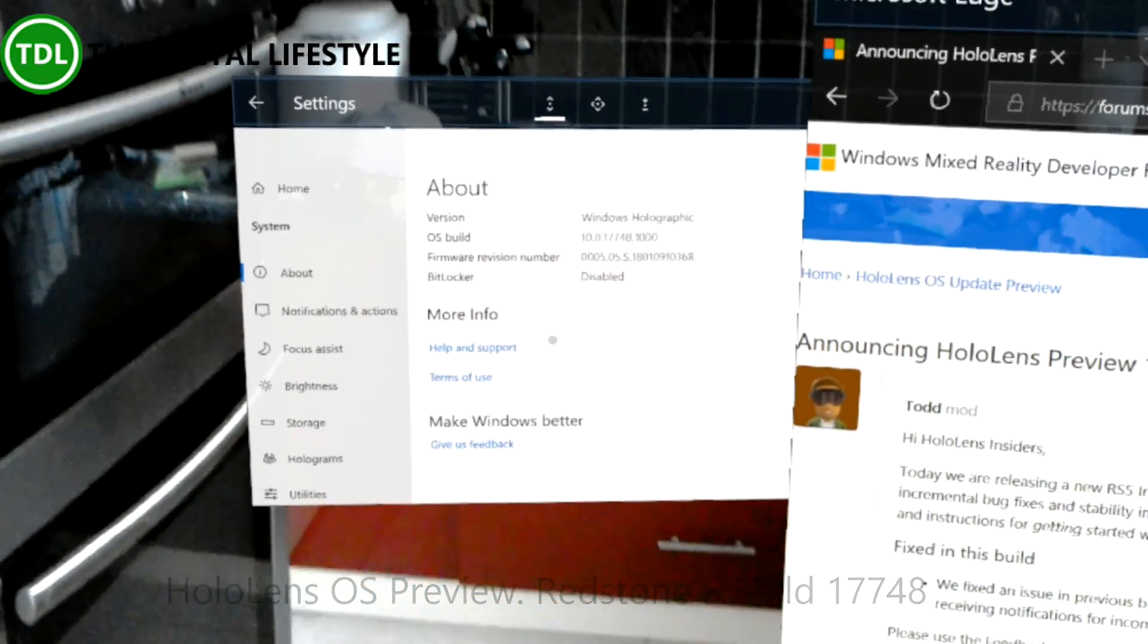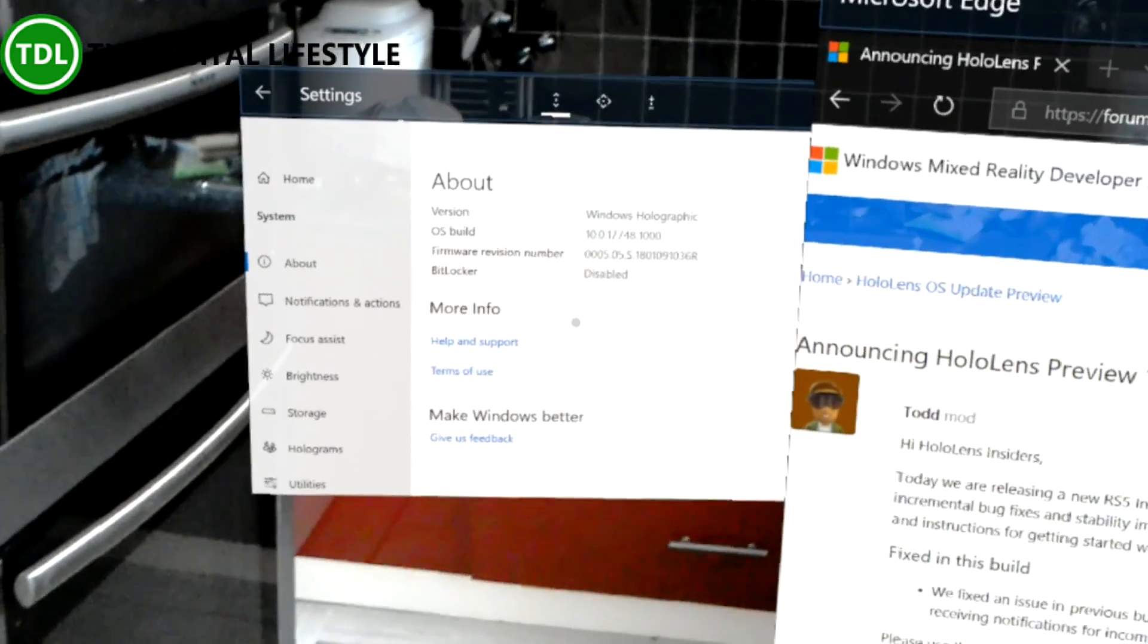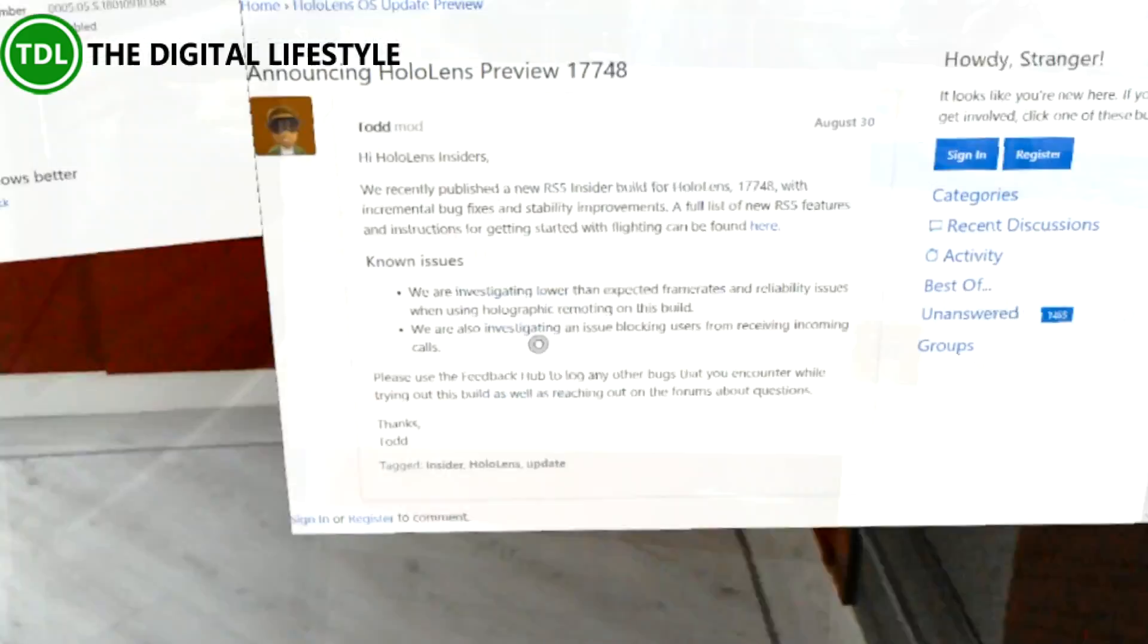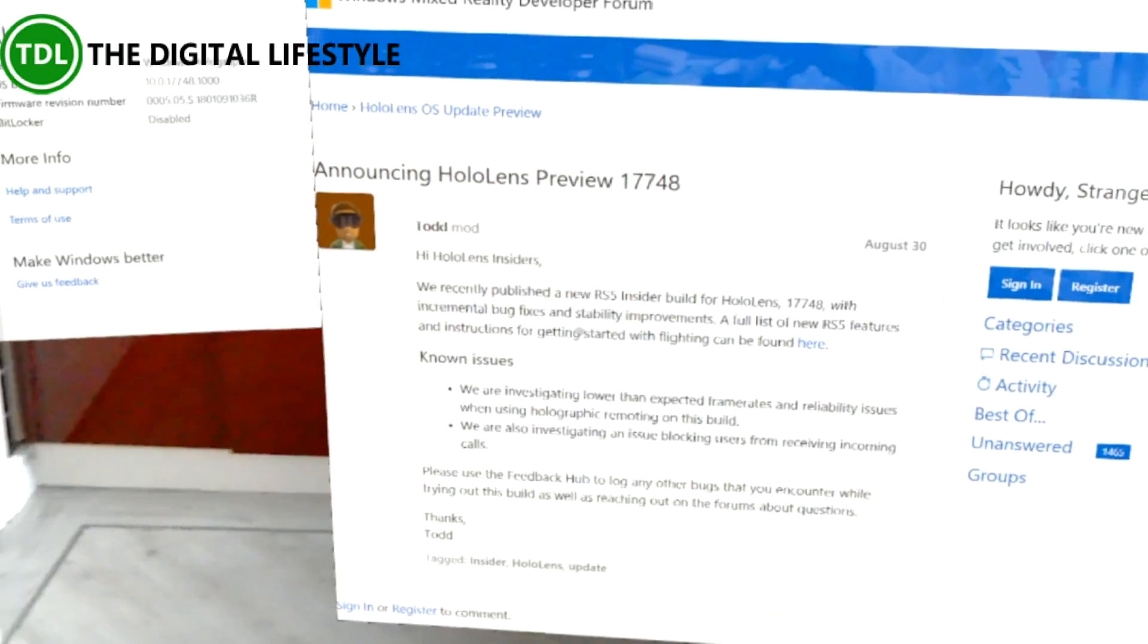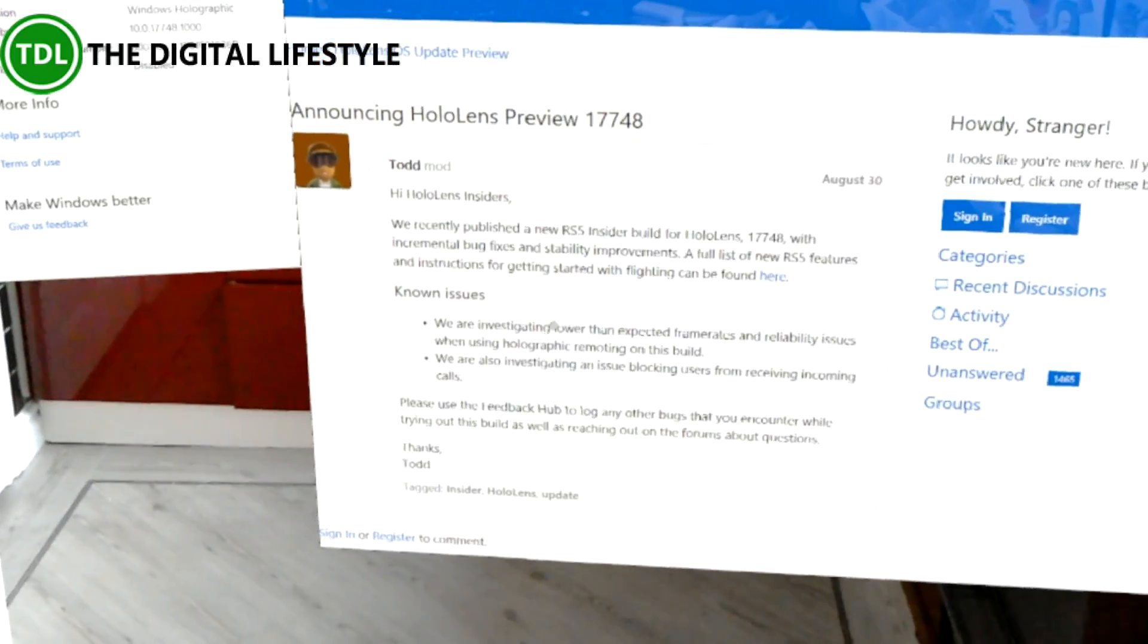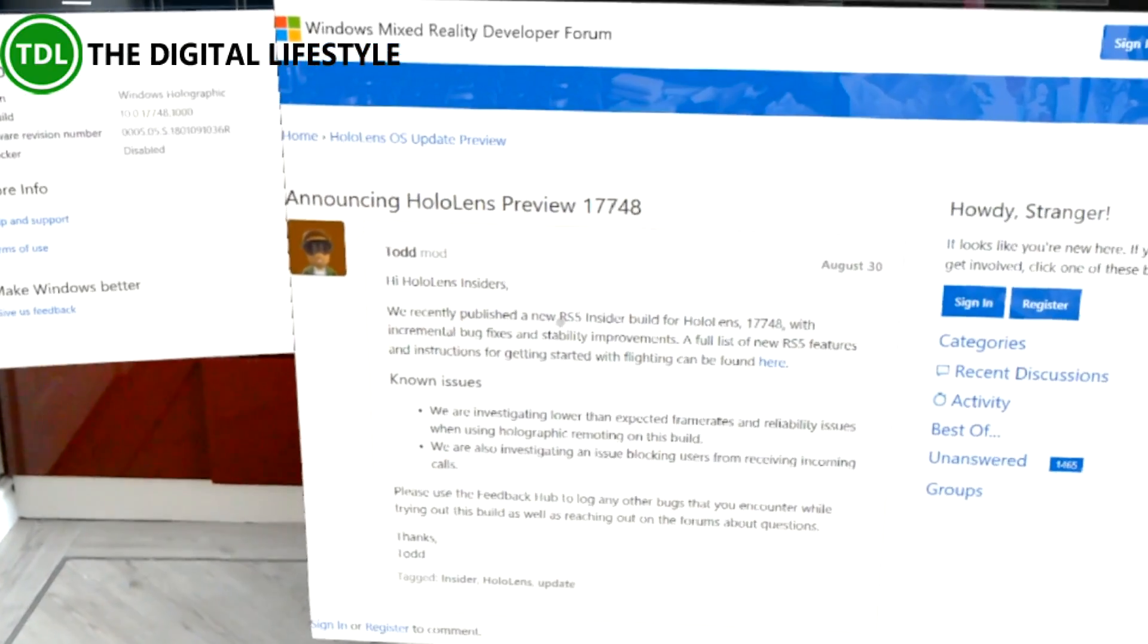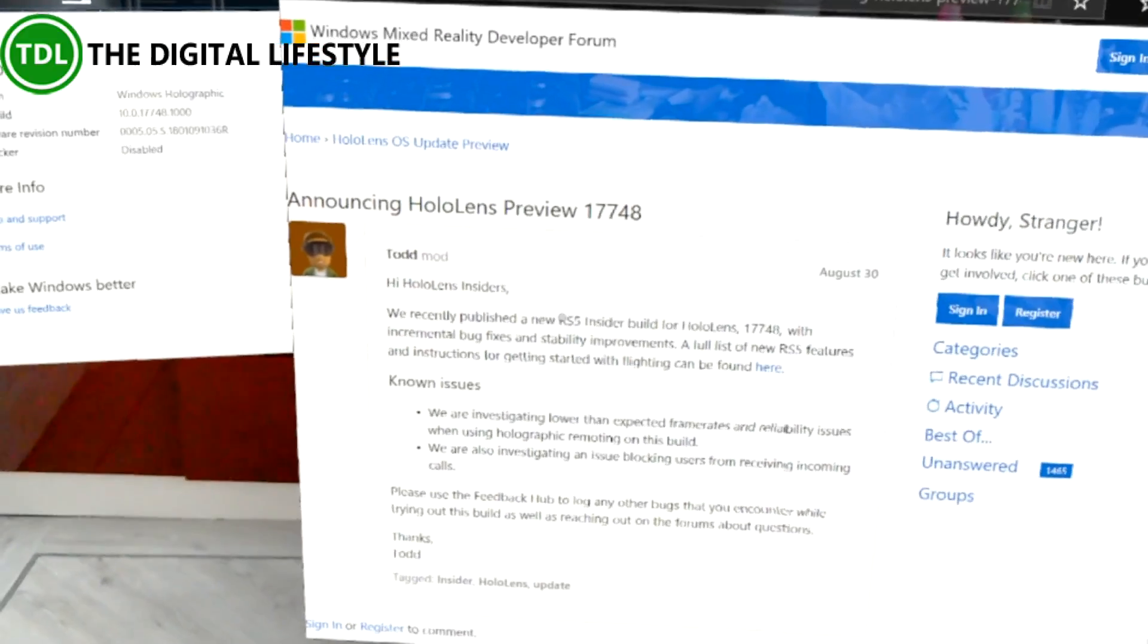There's not a lot changed actually in this build but it's good to keep up with them and see what's been changing. So here's the release notes from Microsoft and they say that they've fixed some bugs and stability improvements.